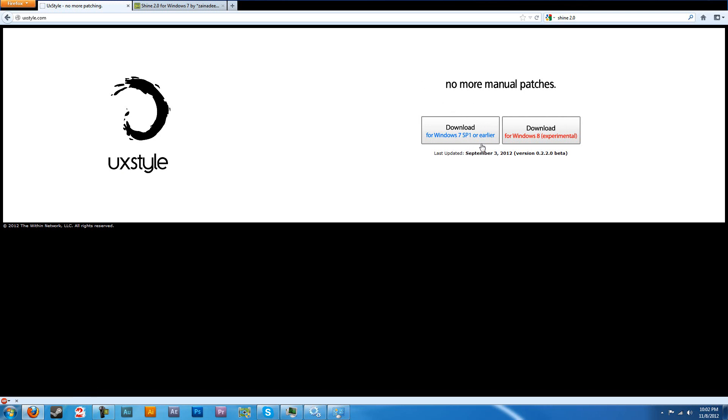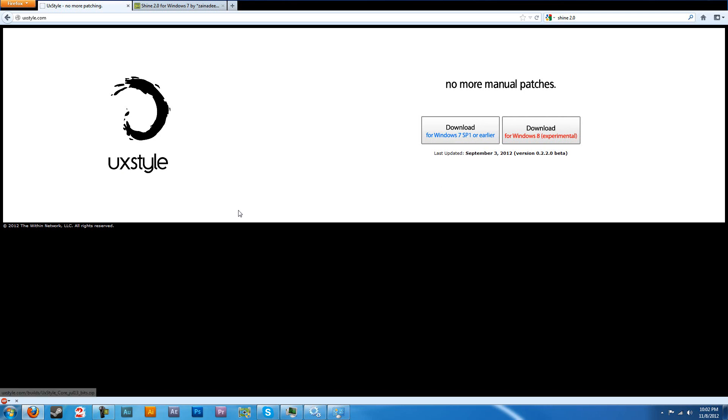And you're going to see two little options here, download from Windows 7, download from Windows 8. You know what system you're on, hopefully. I've already installed this so I'm not going to go ahead and follow through with the installation. You're going to click that, it's going to prompt you with an installation screen. Go ahead and install that.